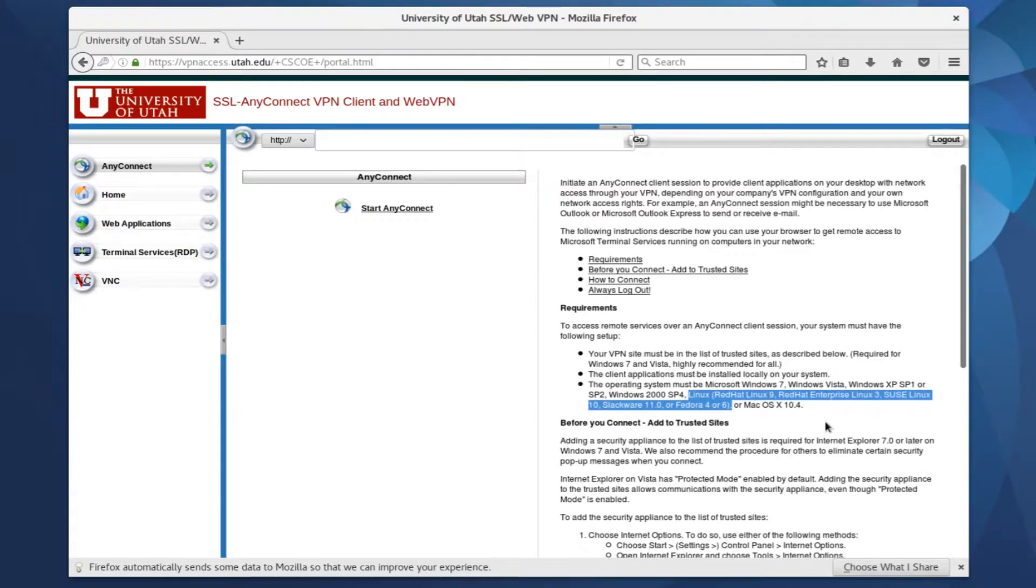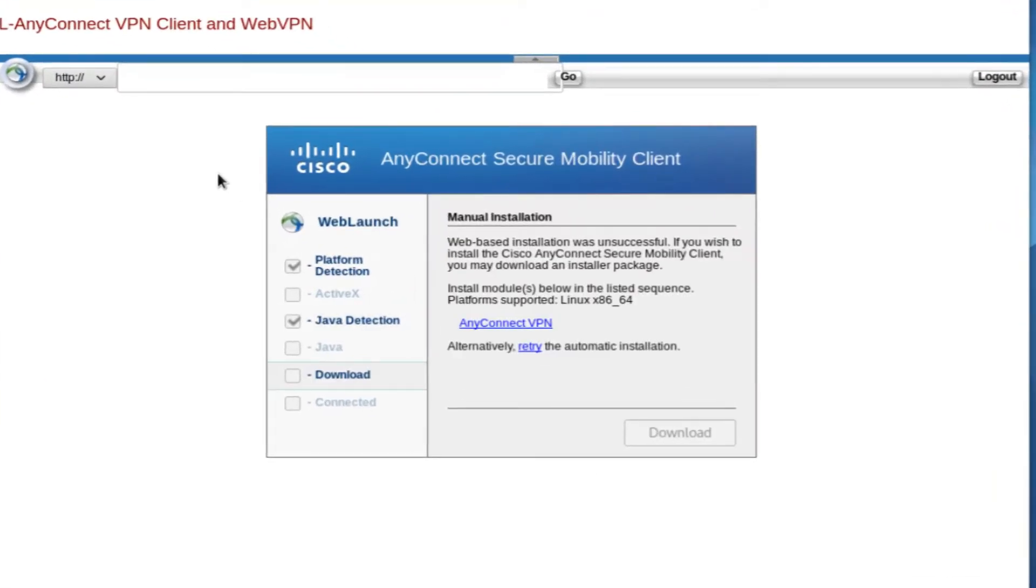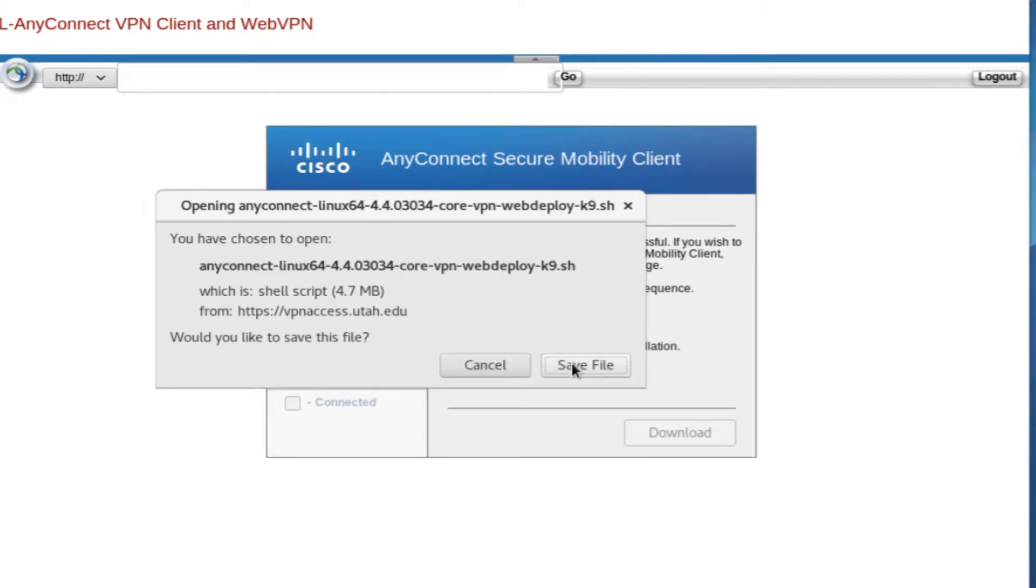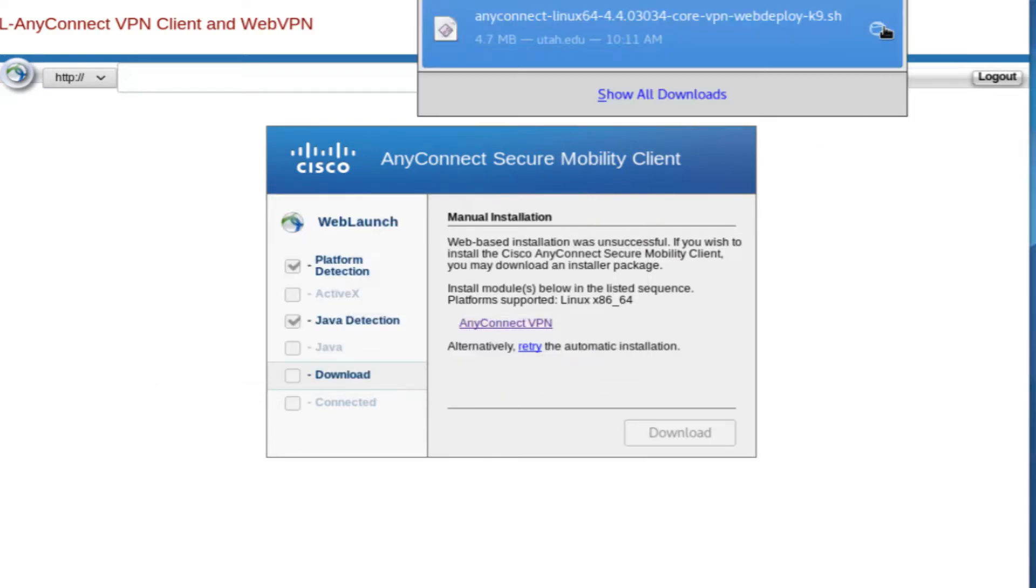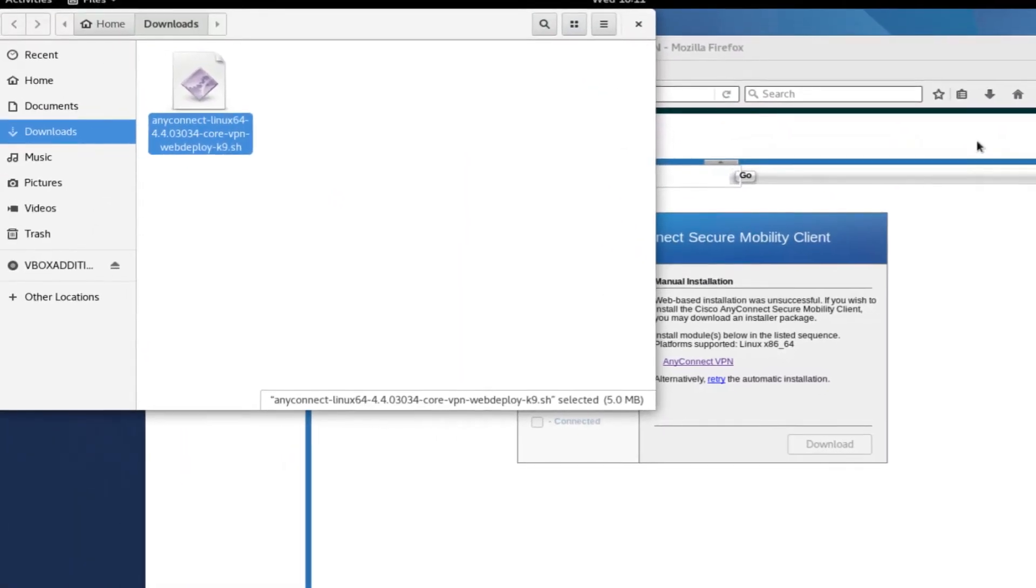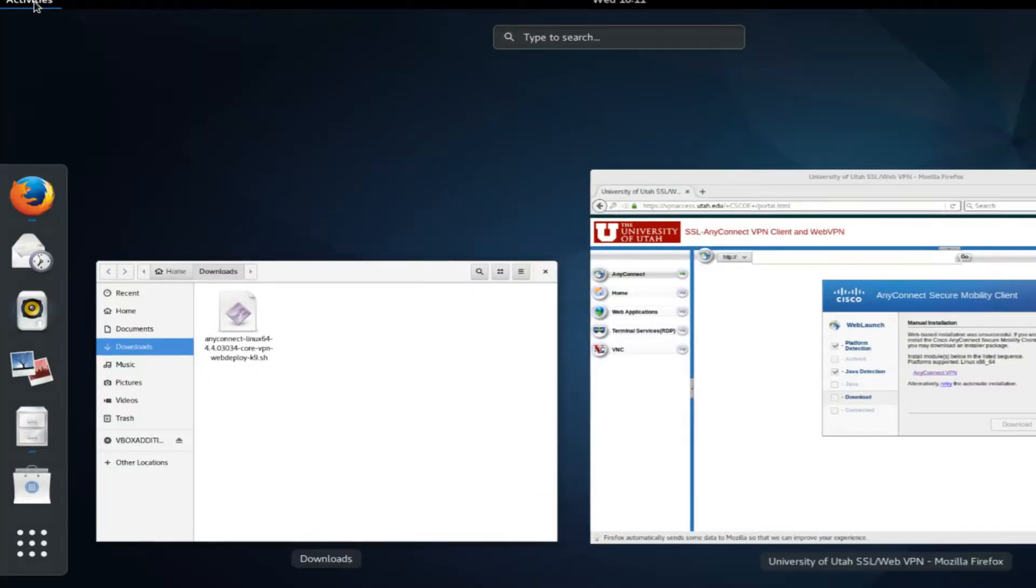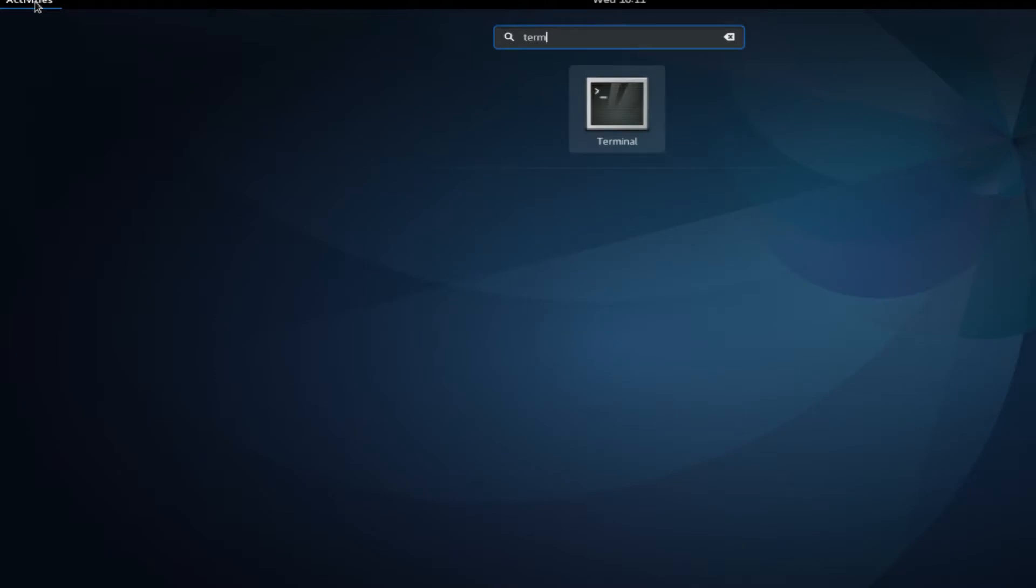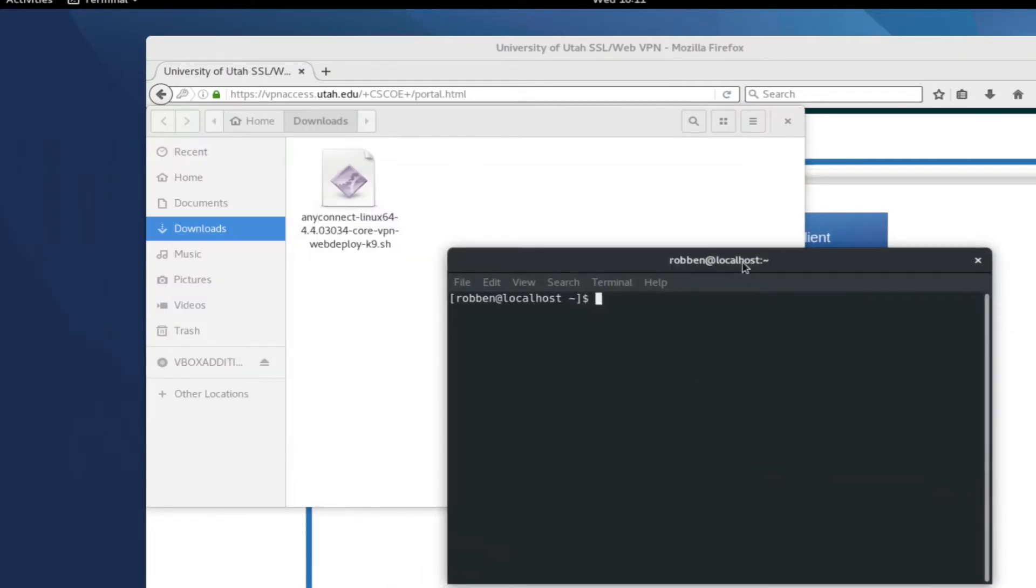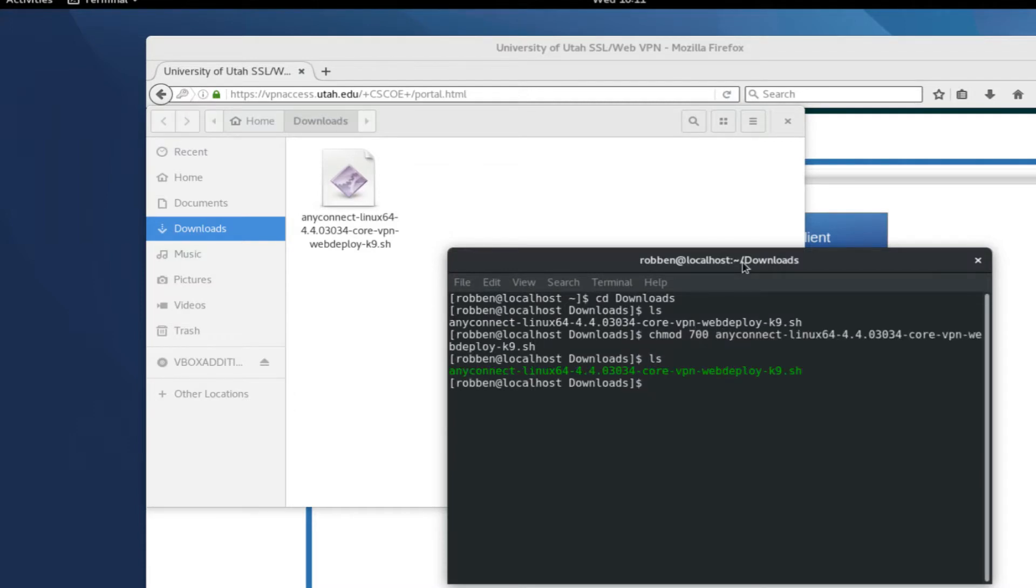To install the client, I'll click on the Start AnyConnect link here, and click the AnyConnect VPN link to start the installation process, and I'll click Save File. And this will download a shell script. So I'll open a terminal and navigate to the directory that script was saved to. In my case, it's Downloads. And I will change the permissions on it so that I can run it with the chmod command.